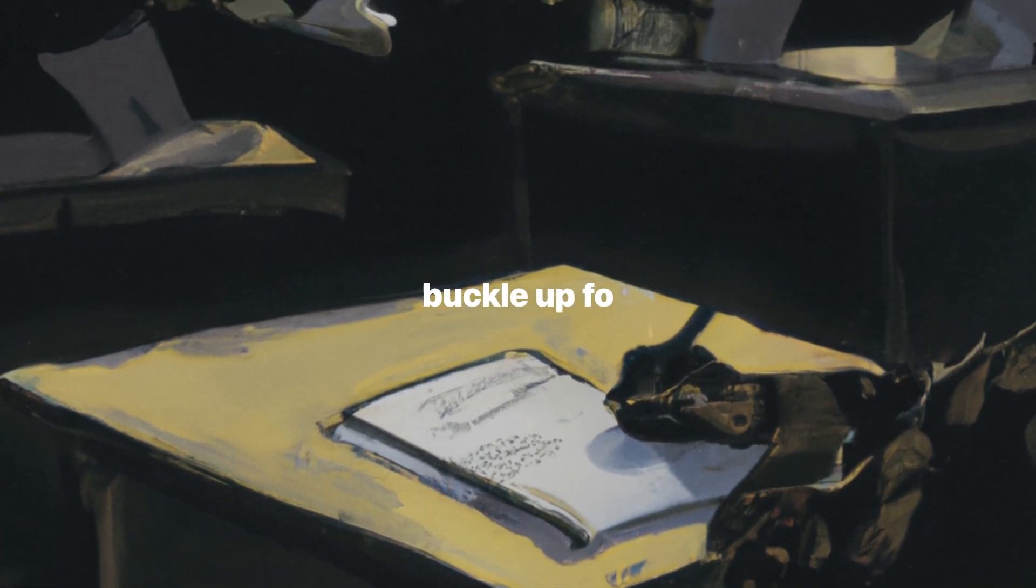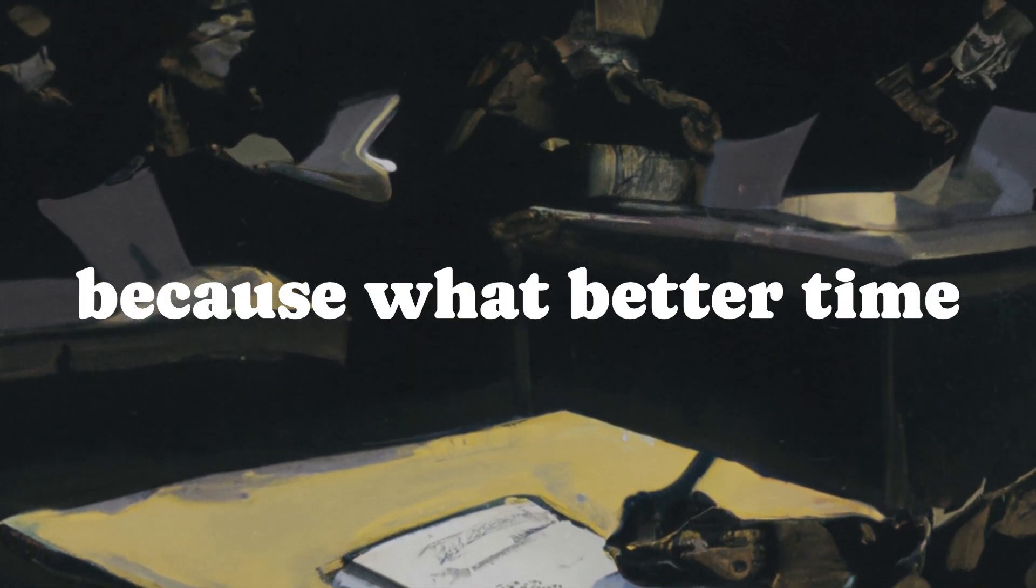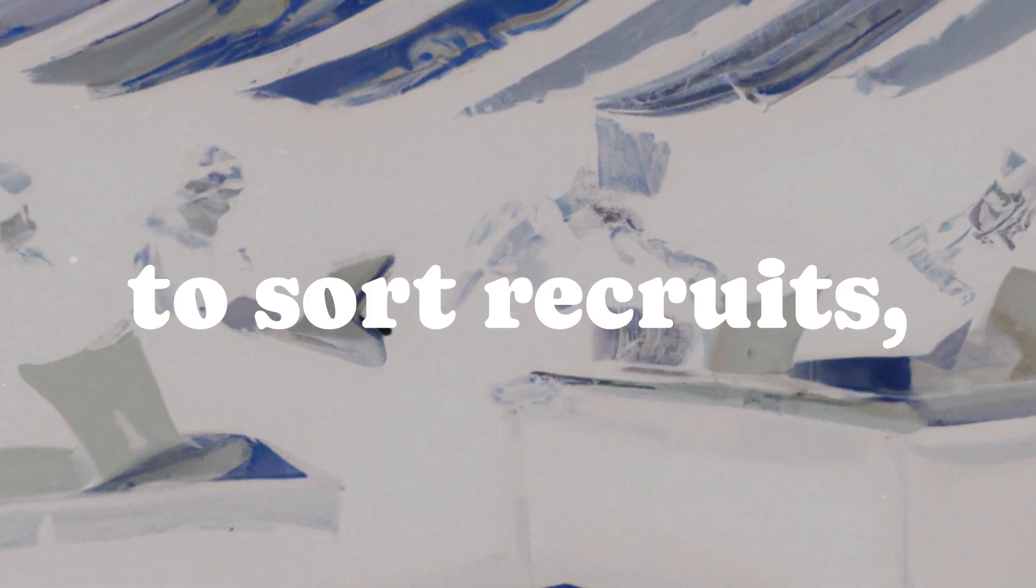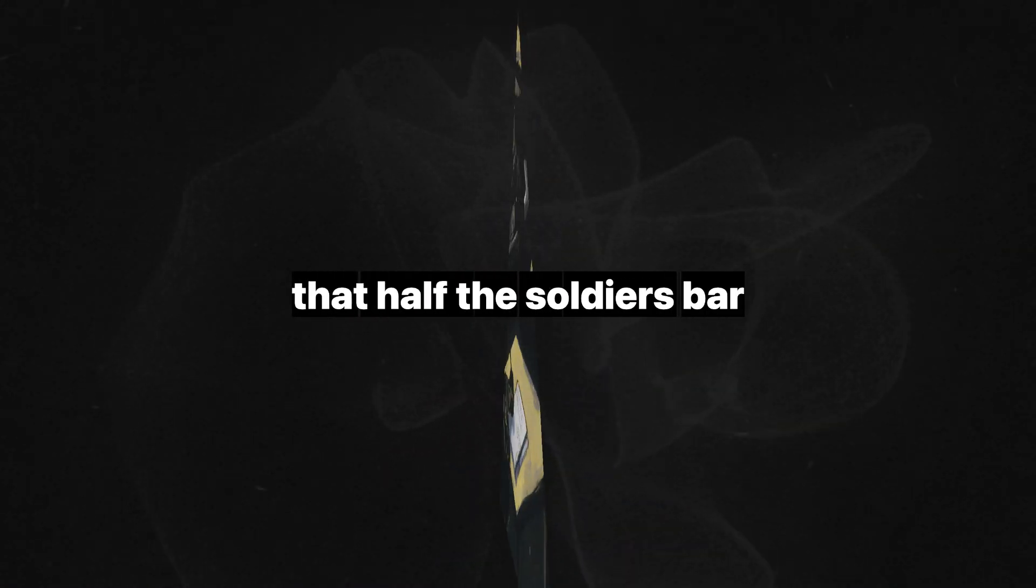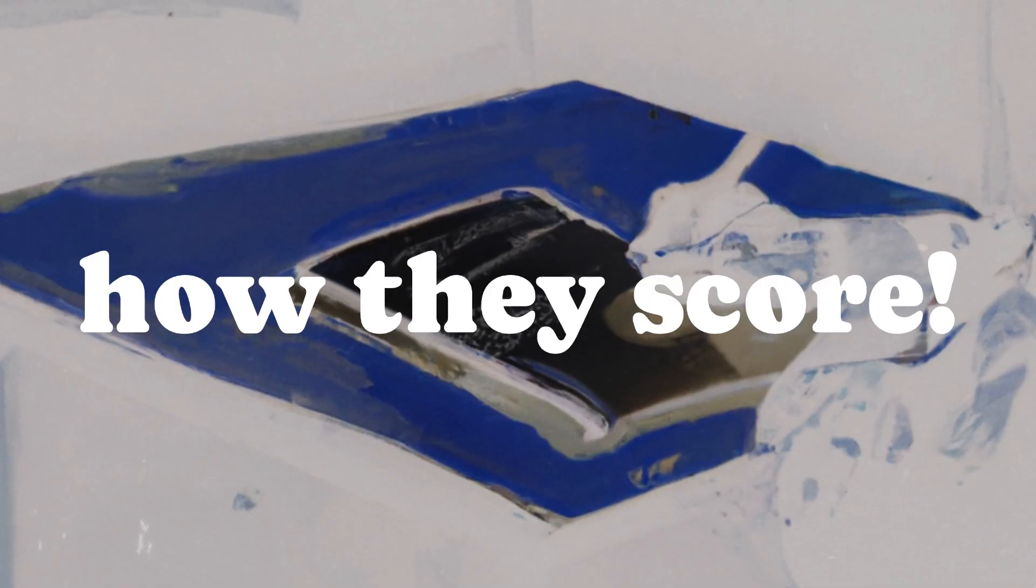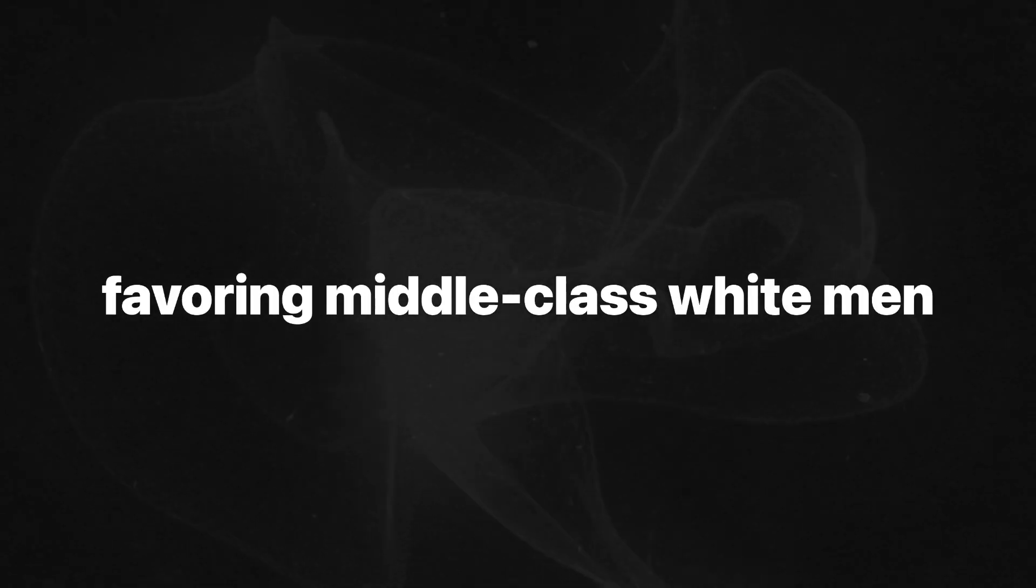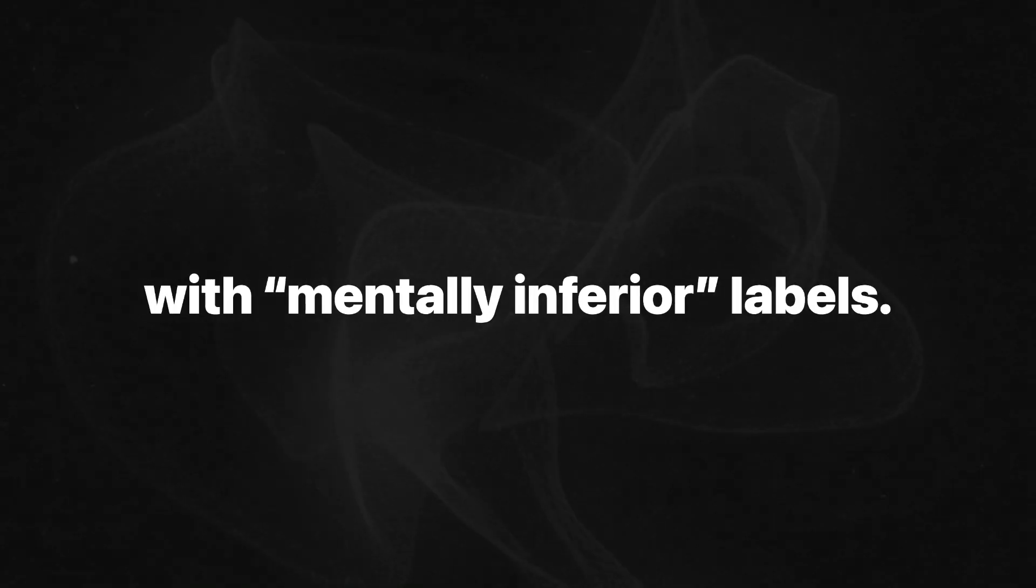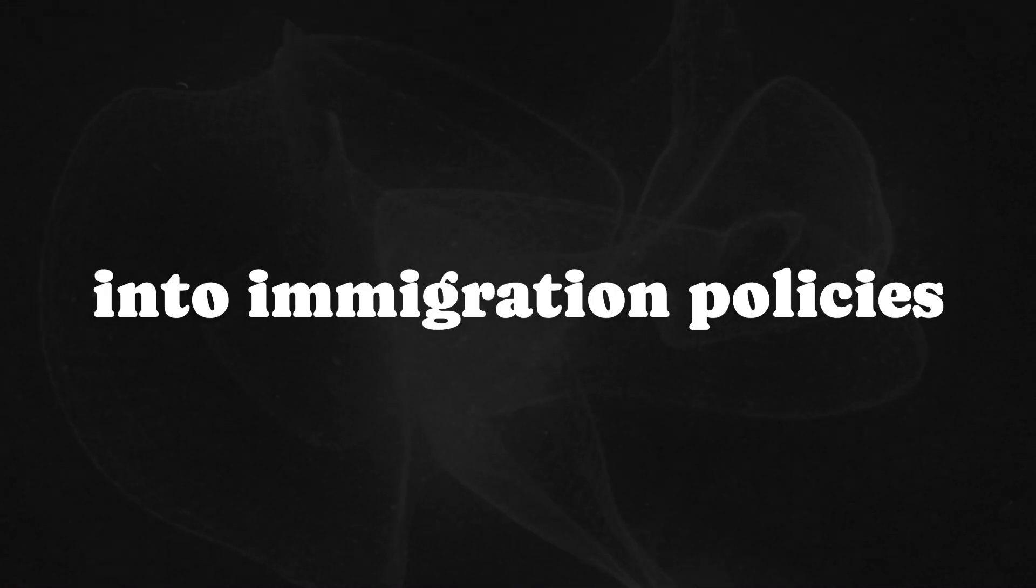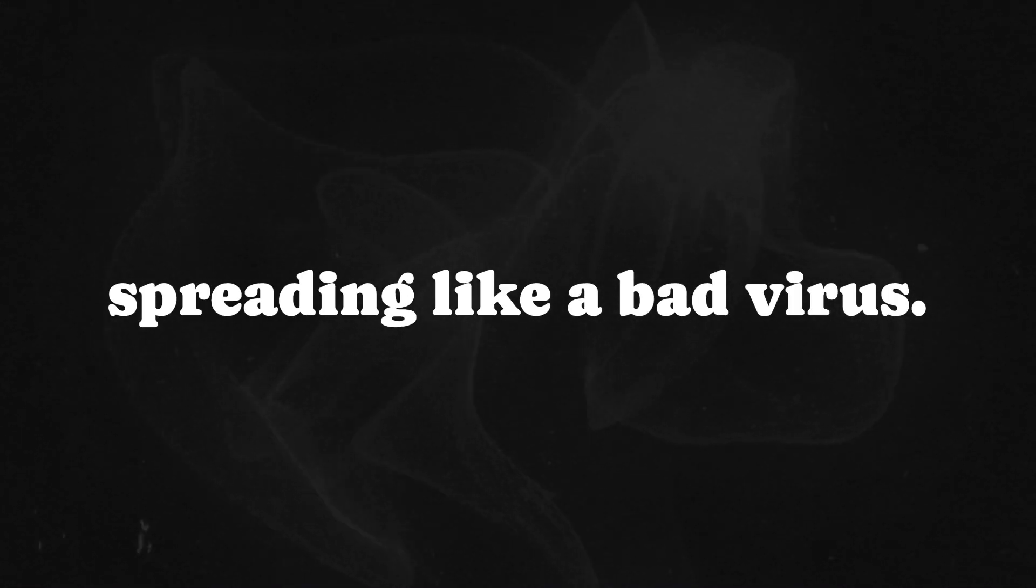Now buckle up for the bizarre chapter on the Army Alpha and Beta tests, because what better time to measure intelligence than in the middle of World War I? The U.S. military decided it needed a quick way to sort recruits, so they rolled out standardized tests like hotcakes. Never mind that half the soldiers barely spoke English or had no formal education, let's see how they score. Gould lays out this absurdity in all its glory. The tests were rigged from the start, favoring middle-class white men and leaving immigrants and people of color stuck with mentally inferior labels. The results didn't just sit in military files, they wormed their way into immigration policies and education systems, spreading like a bad virus.